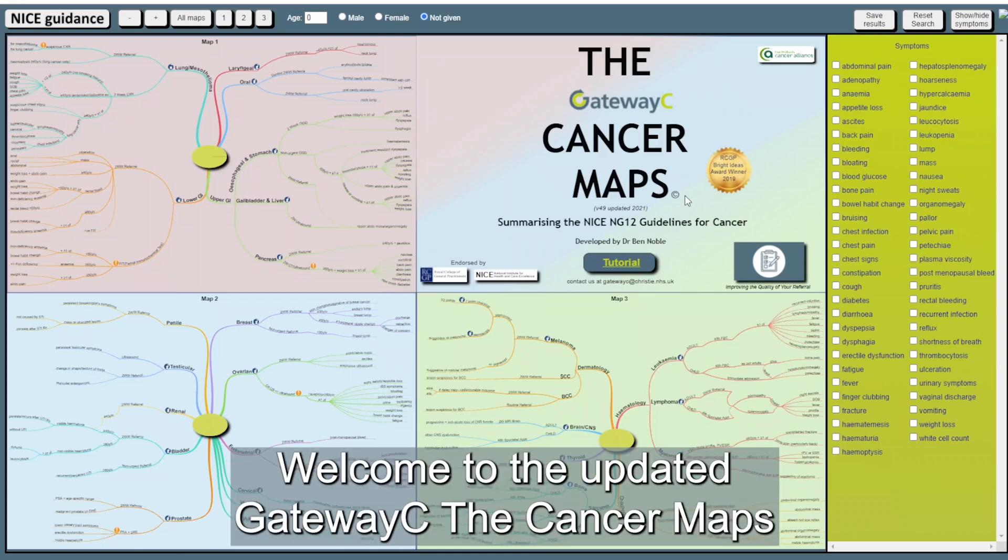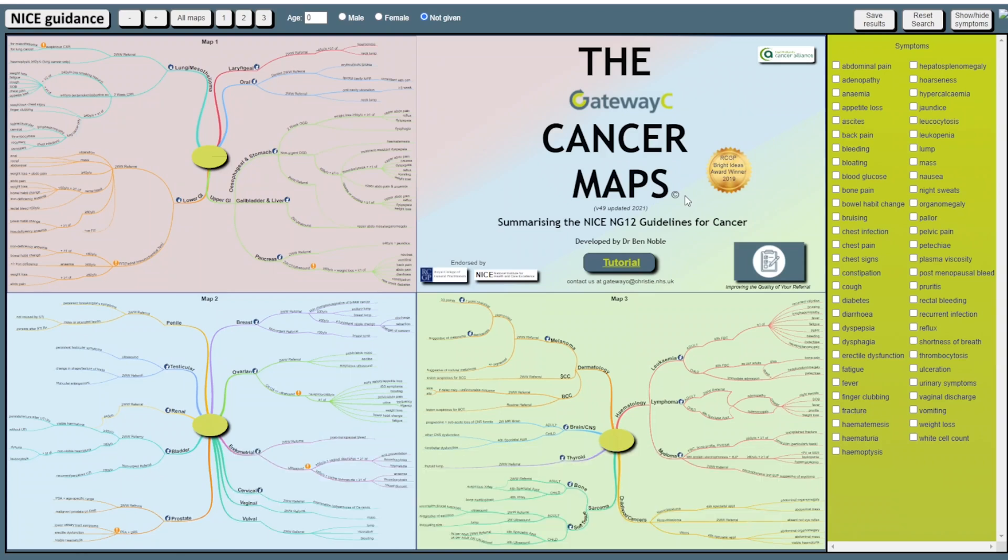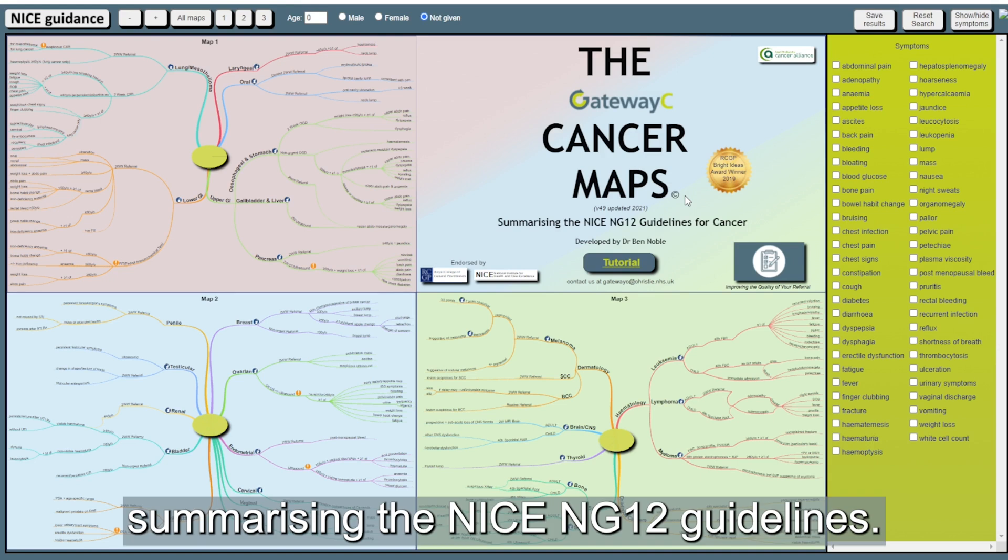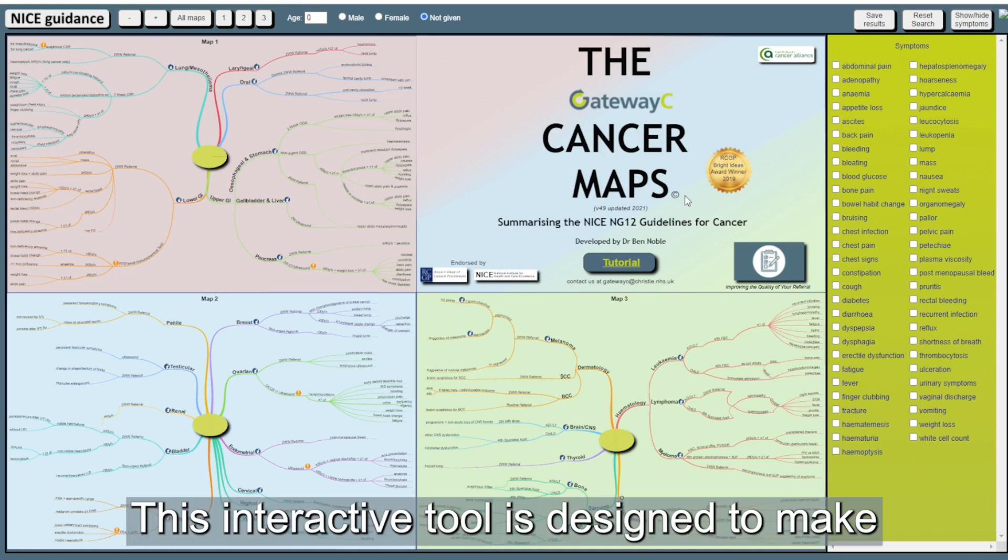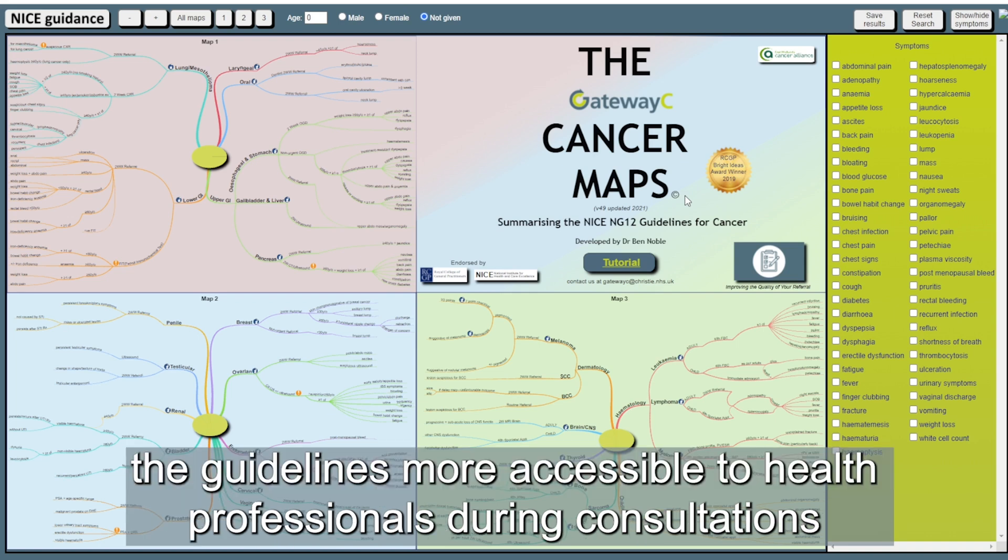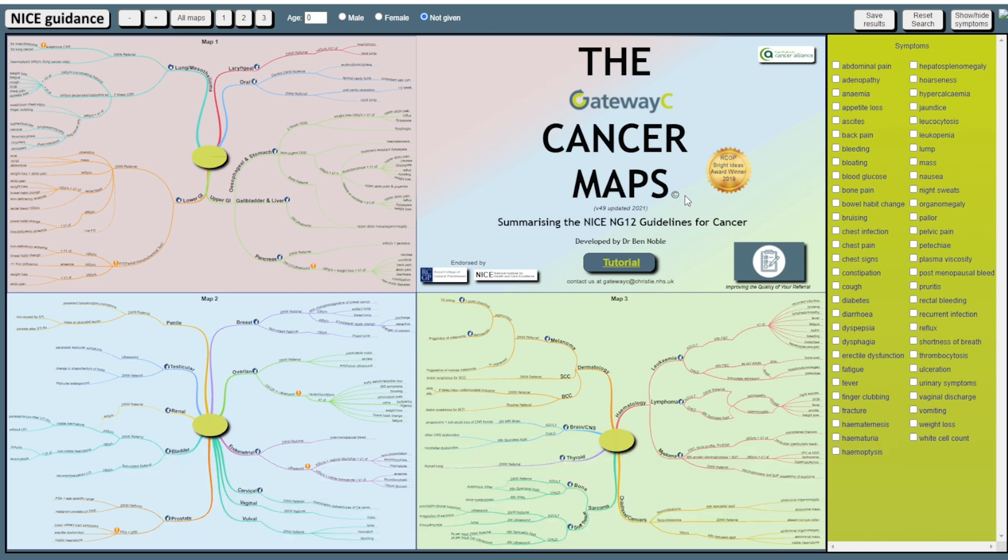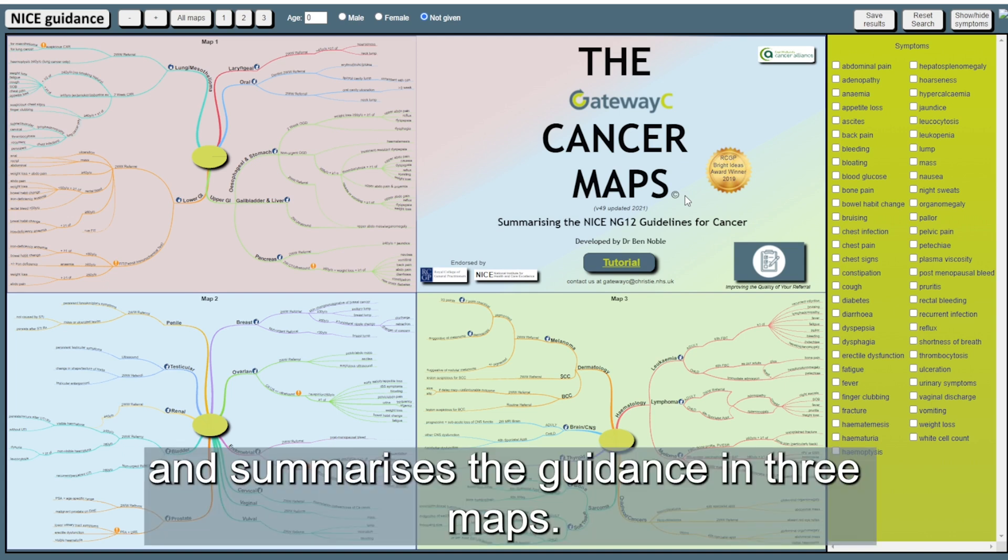Welcome to the updated Gateway C Cancer Maps summarizing the NICE NG12 guidelines. This interactive tool is designed to make the guidelines more accessible to health professionals during consultations and summarizes the guidance in three maps.